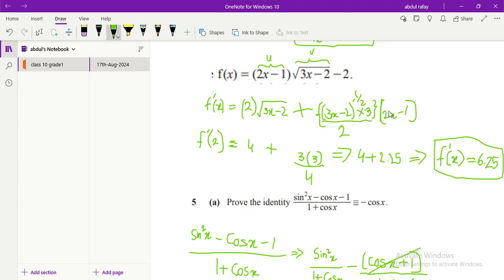I rewrite (2x minus 1), which is the function u, same as before, and then take the derivative of v. The derivative of (3x minus 2) to the power of one half gives: bring down the power one half, multiply by 3 from the chain rule, giving (1/2)(3x minus 2) to the power of minus one half times 3. After simplifying, I put in x equals 2 and get the final answer.